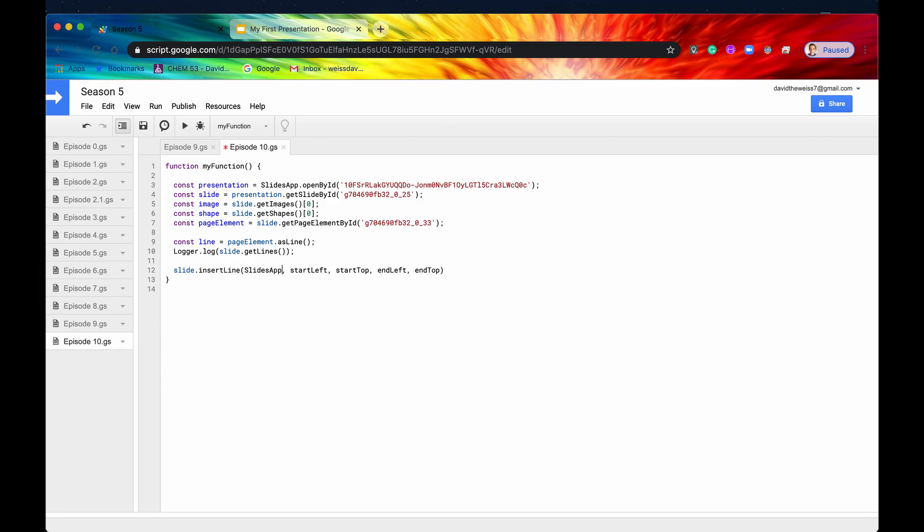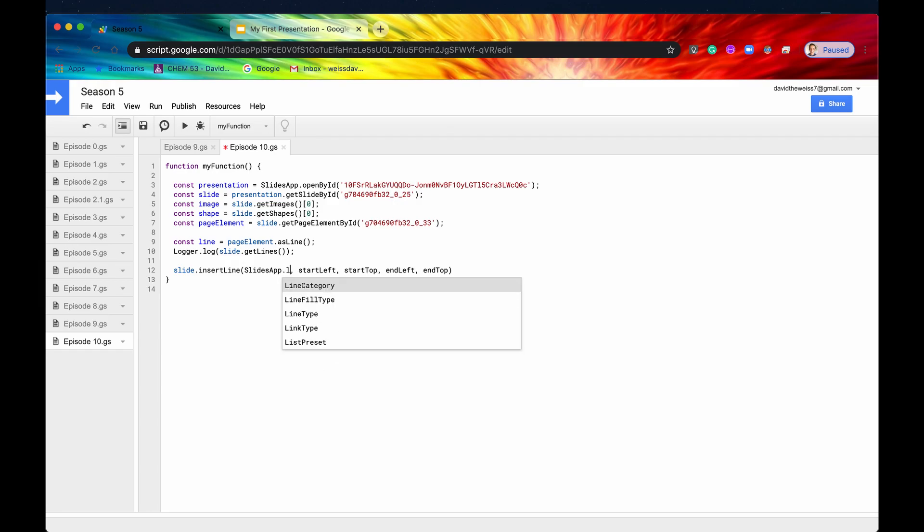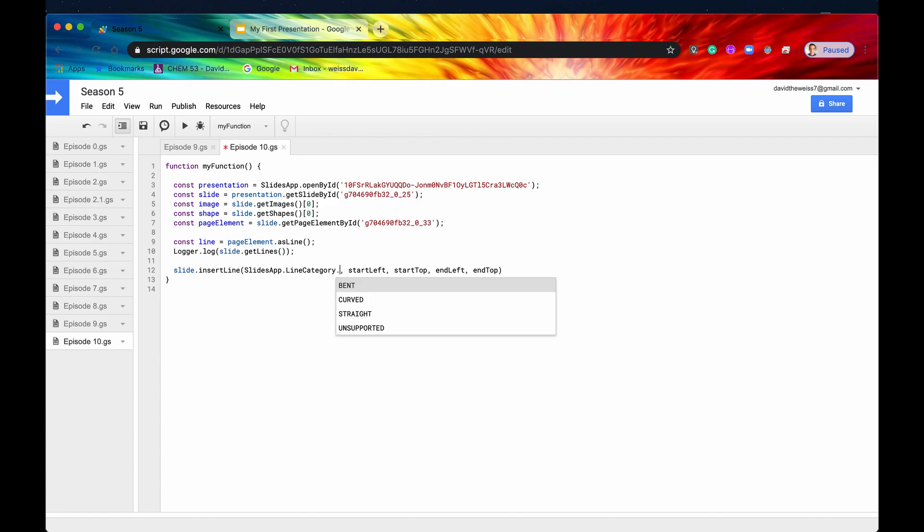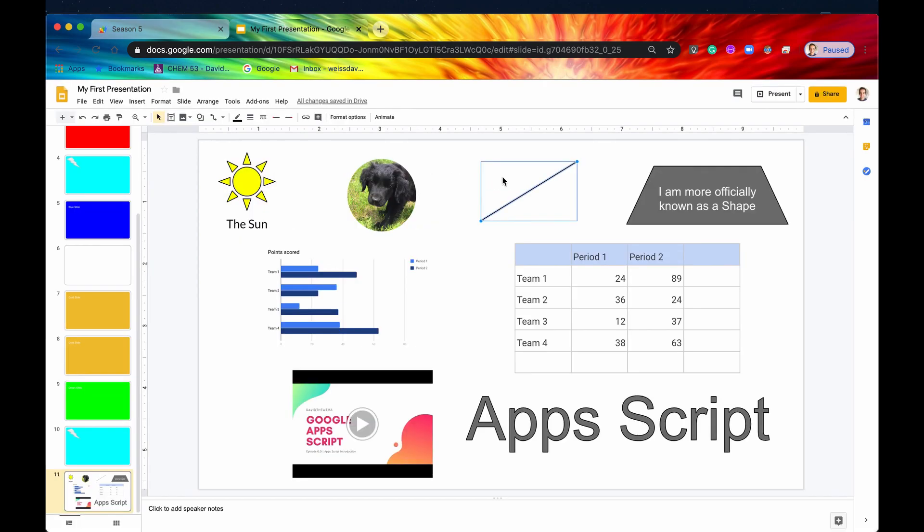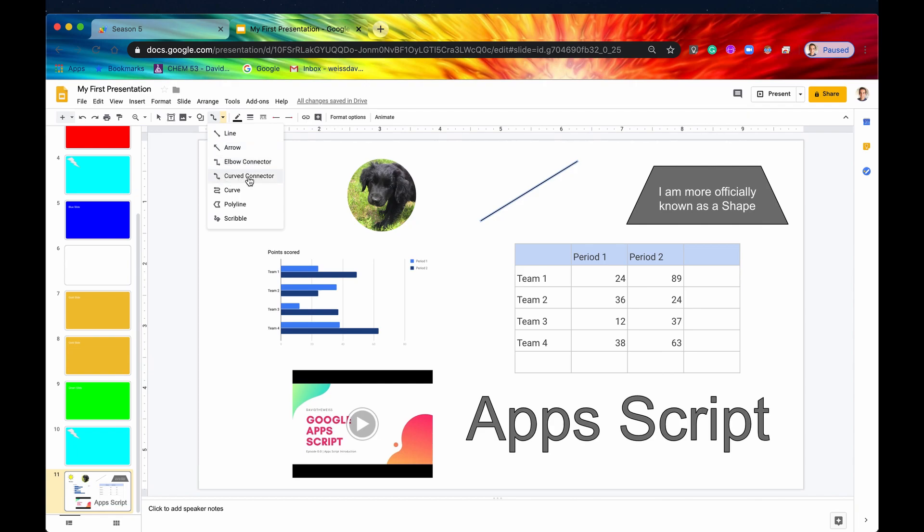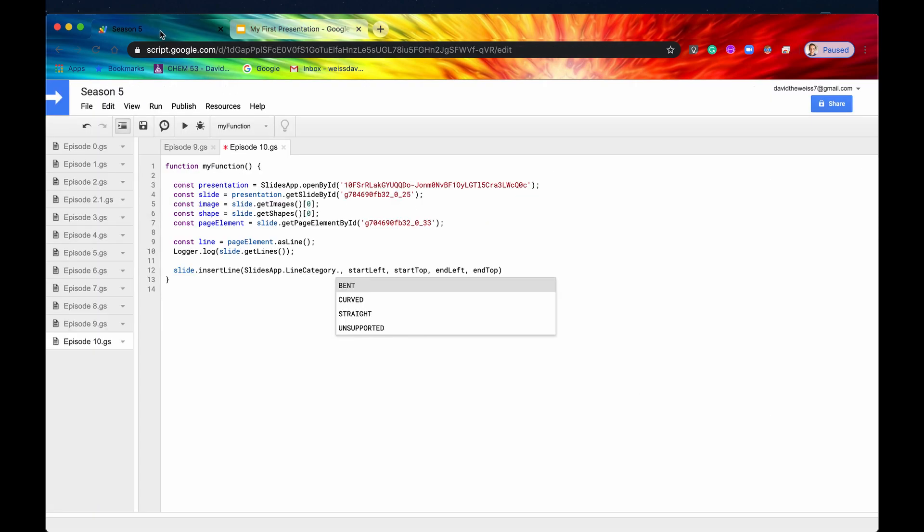But first, you need a line category, and this is a slides app enum. So we'll say slides app line category. And then you have three options, I believe. Yep, you have bent, curved, or straight. So a straight line is just this right here. A bent one is this right here, the elbow connector. And then the curved one is the curved connector. All right, so let's just say curved, because those are kind of fun.